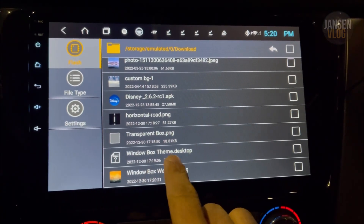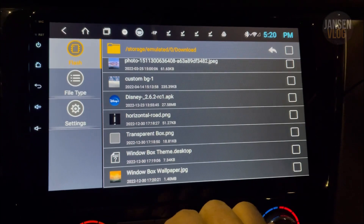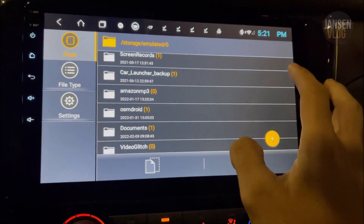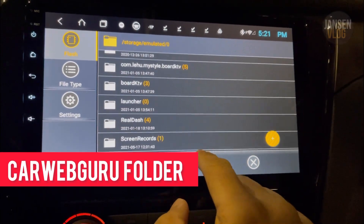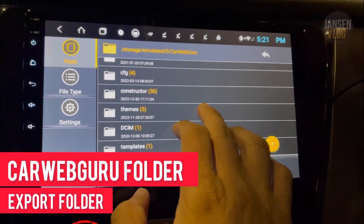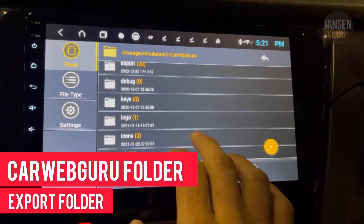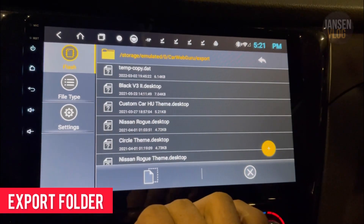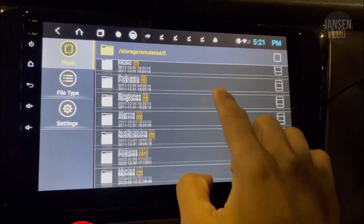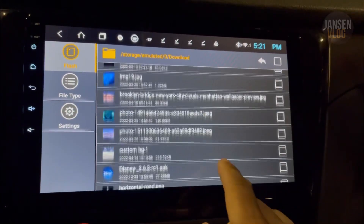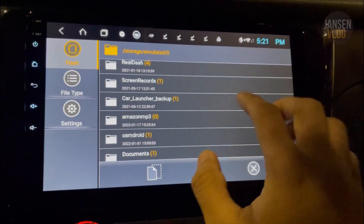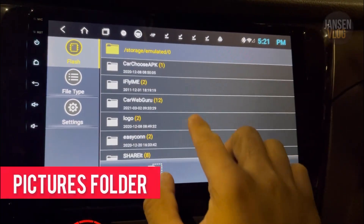These four files need to be moved to specific folders. Move the Window Box theme desktop file to the Car Web Guru folder and look for the export folder. Make sure to follow all the instructions. Then go back to the download folder and move the remaining files — move the wallpaper by tapping the cut button and pasting it to the picture folder.